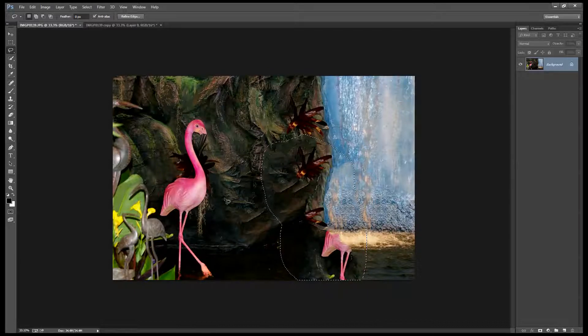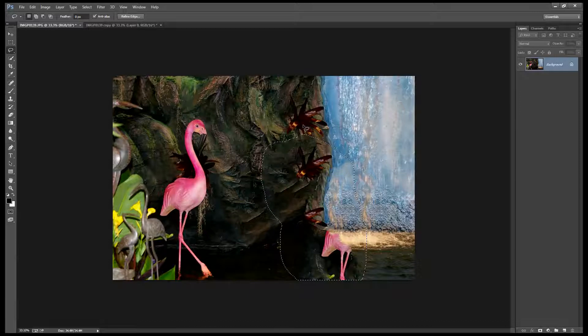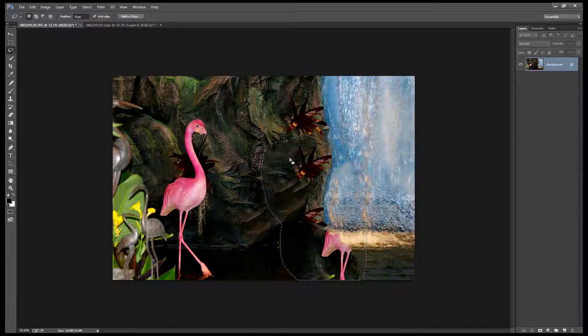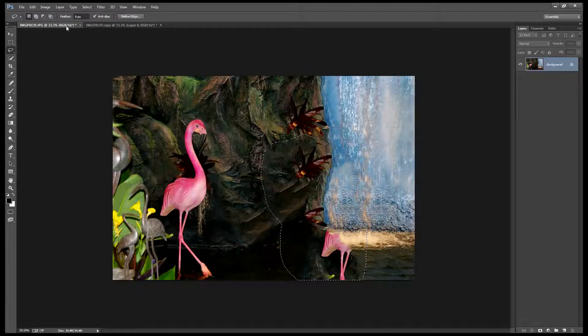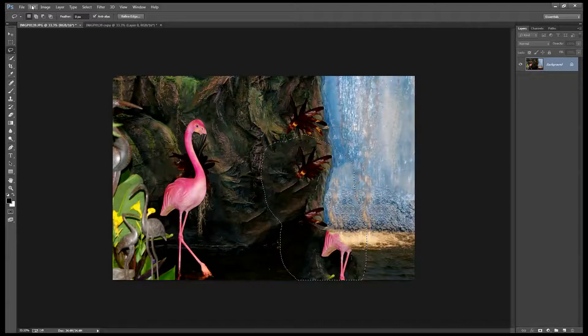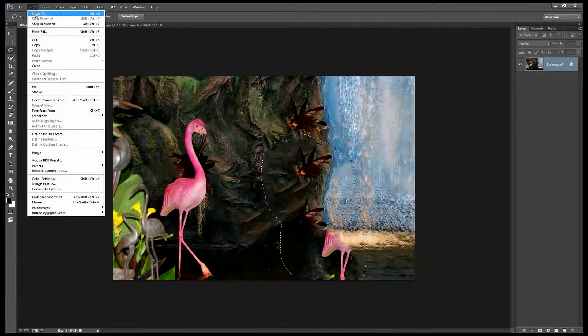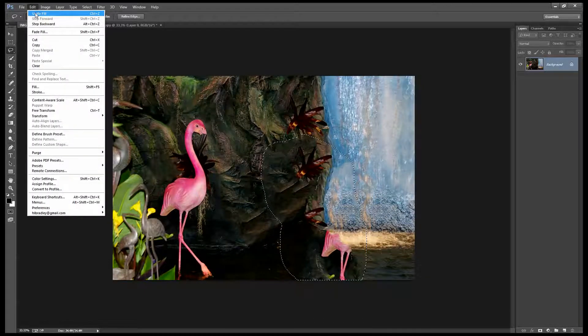We've got parts of the bird and parts of the plant. Now before you throw the Content-Aware Fill tool out it's wise to know how you can train it to do a better job.